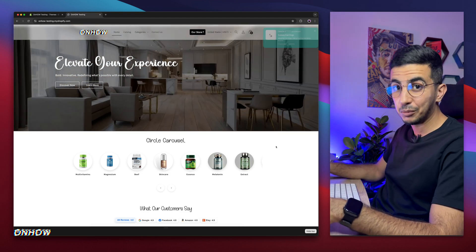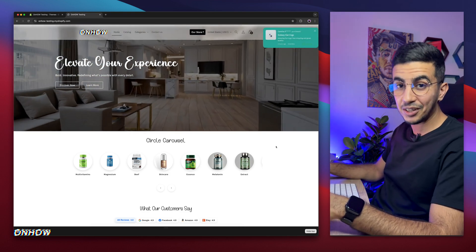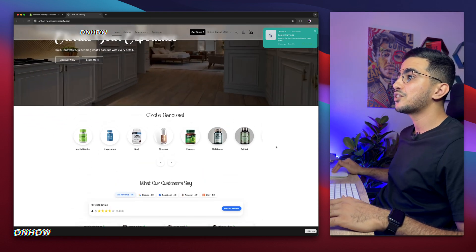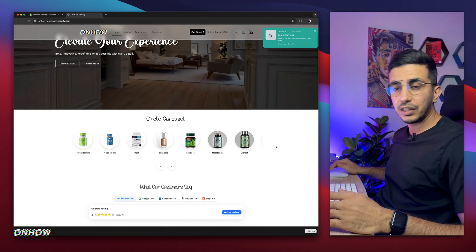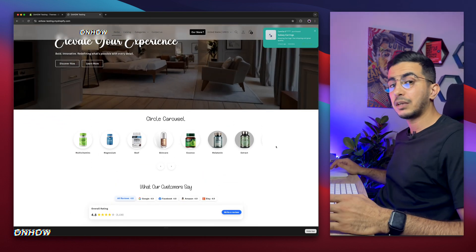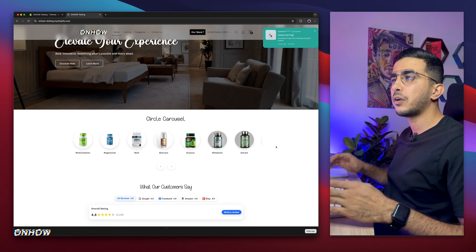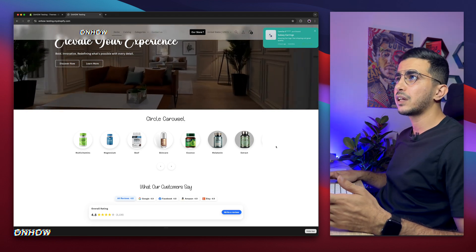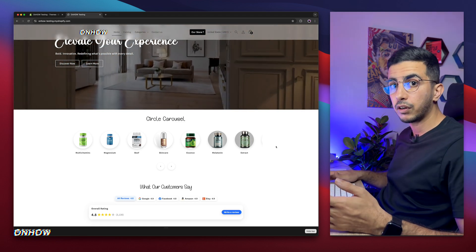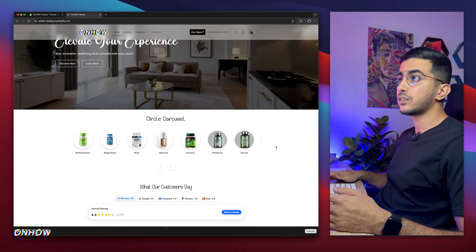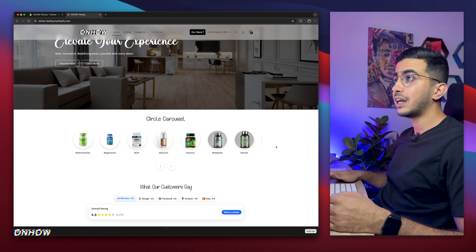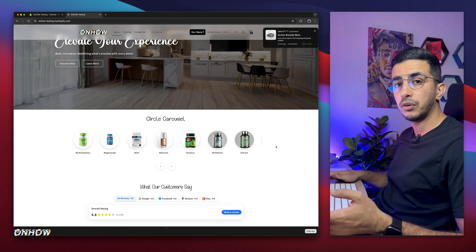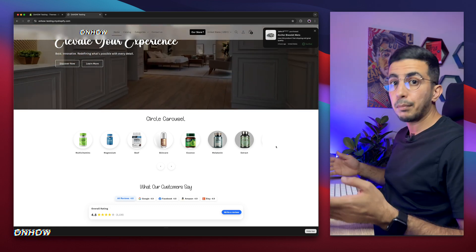Without any more talking, let's jump to it. This is the Shopify Dawn theme — I always start with a completely new theme with nothing on it, and each video I add small customizations. With this new chapter I think I'll reach a fully built-out store by video 20 or 30.